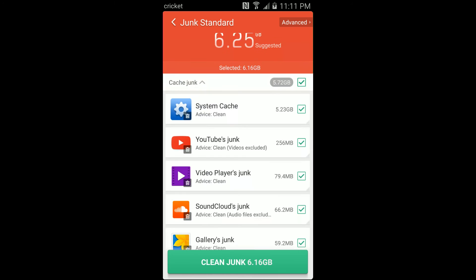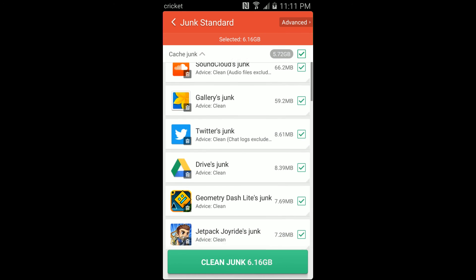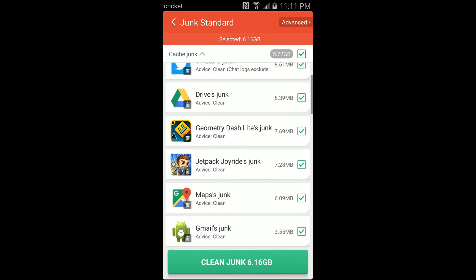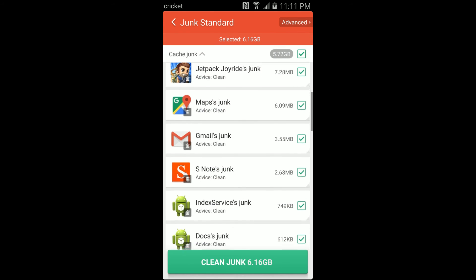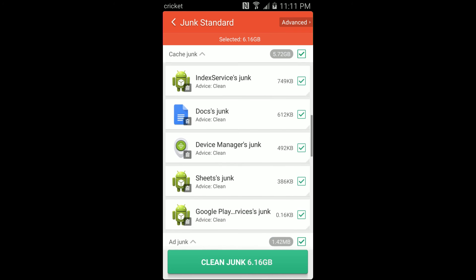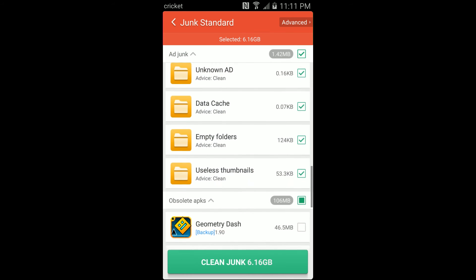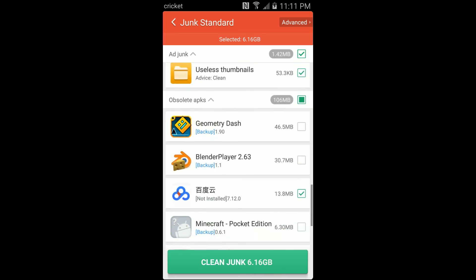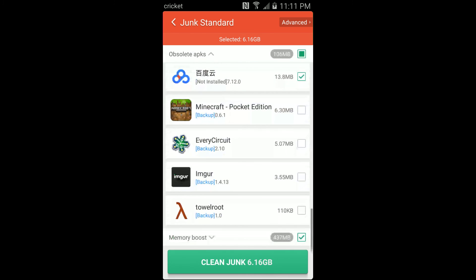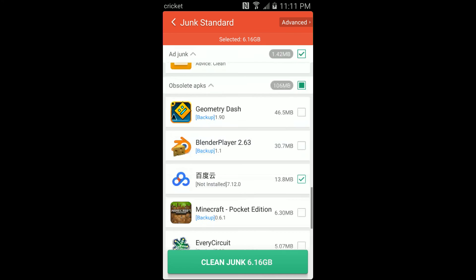What we should do is look through all these categories and make sure there's nothing that looks important or something you want to keep. It hasn't found stuff that I want to keep very often, but I like to double check it anyway.